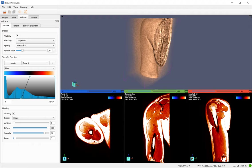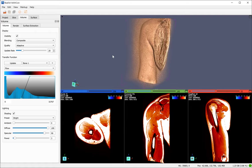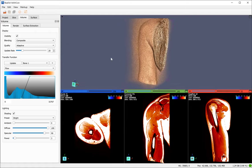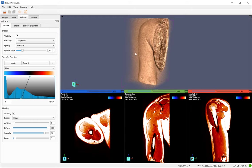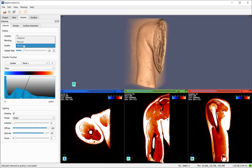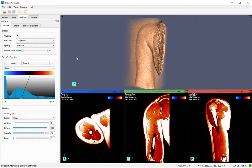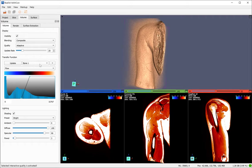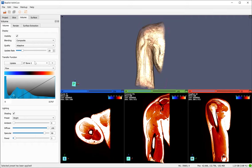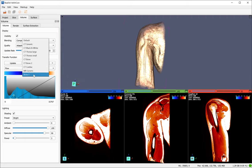In the volume tab, you can set the volume view mode and also set the quality of the volume view. So you see when I move this data, you see some pixels. But if the quality is maximum, you don't see it. So you can also set different presets. You can also save them to the disk. And you can also load presets.